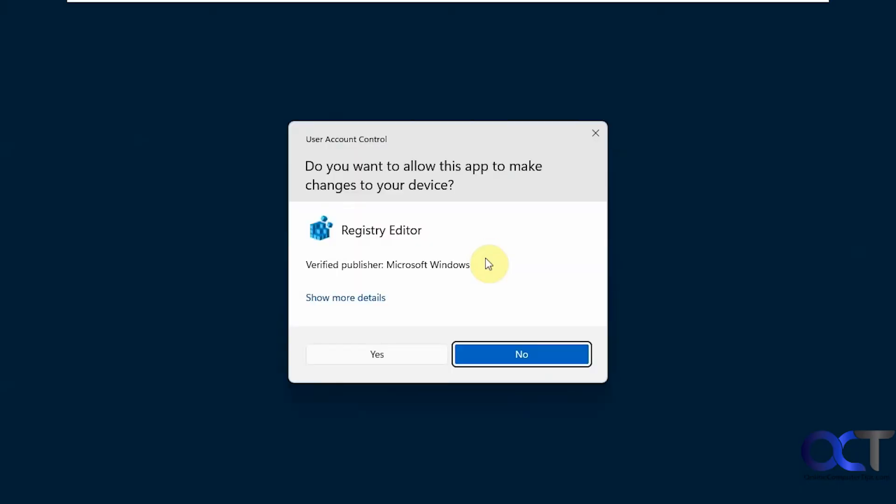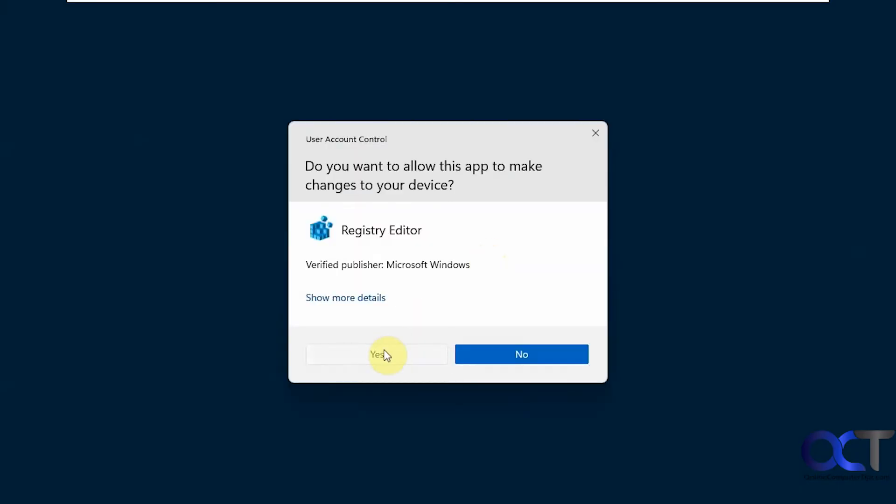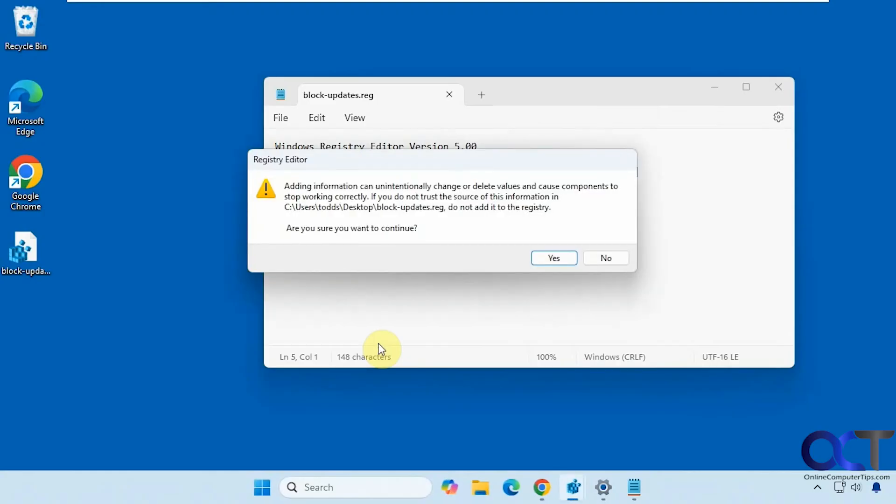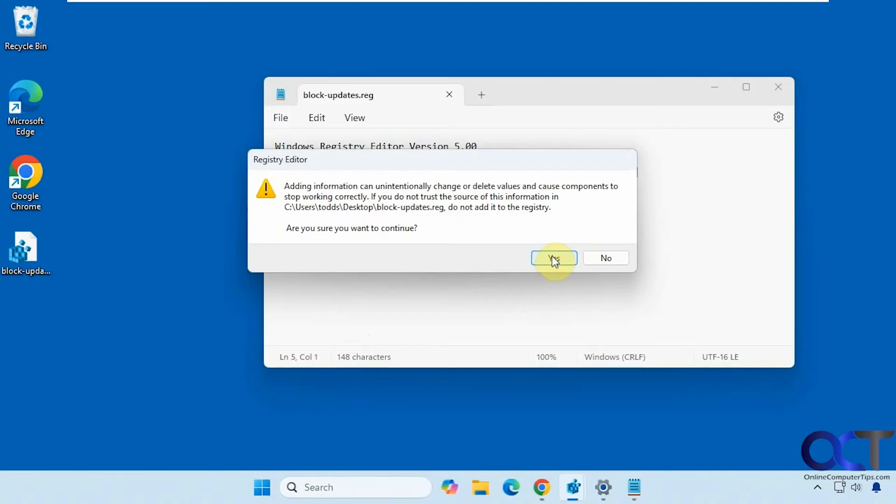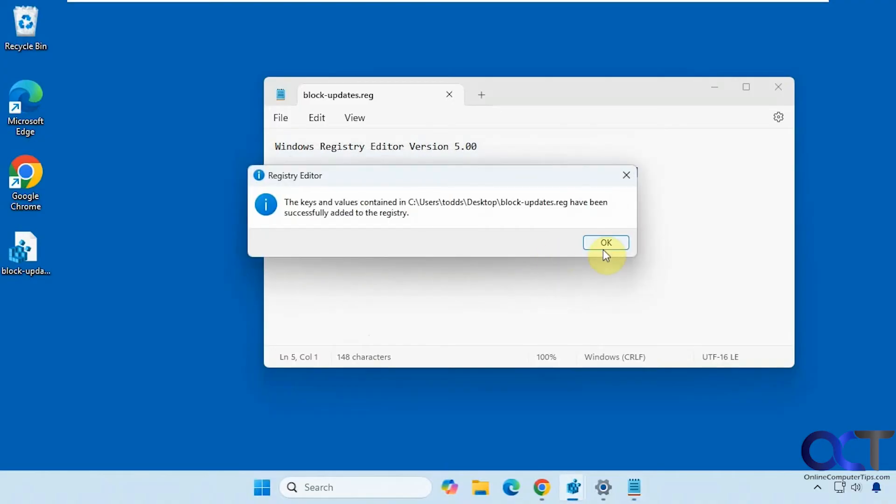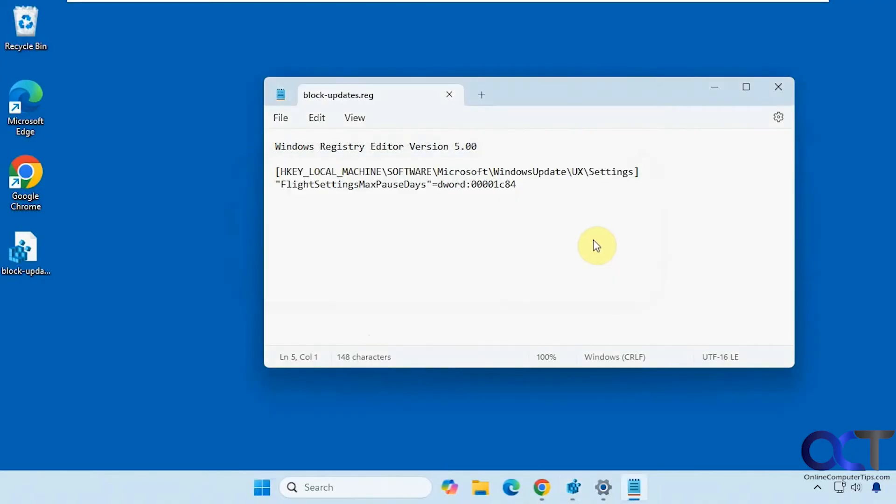Click on run, yes to the UAC prompt, yes to adding it to the registry, and then okay.